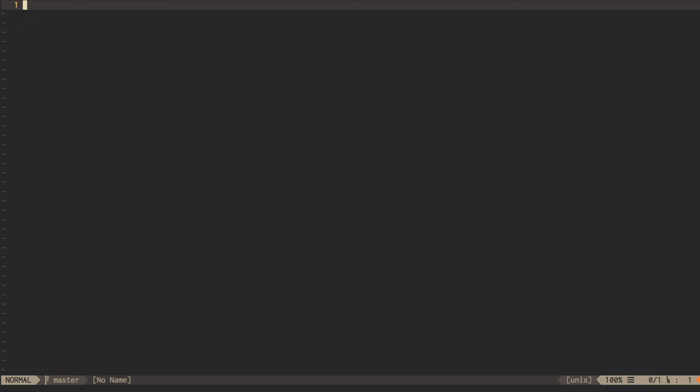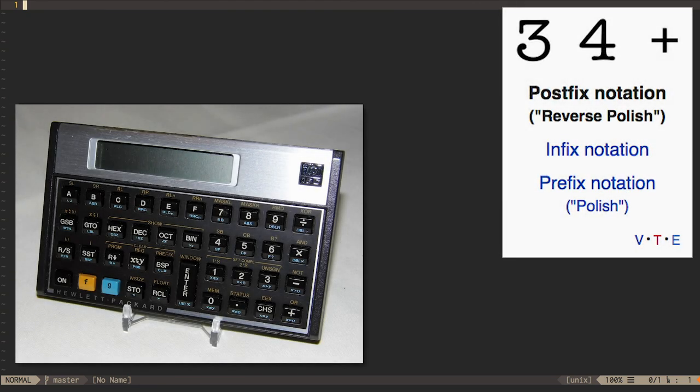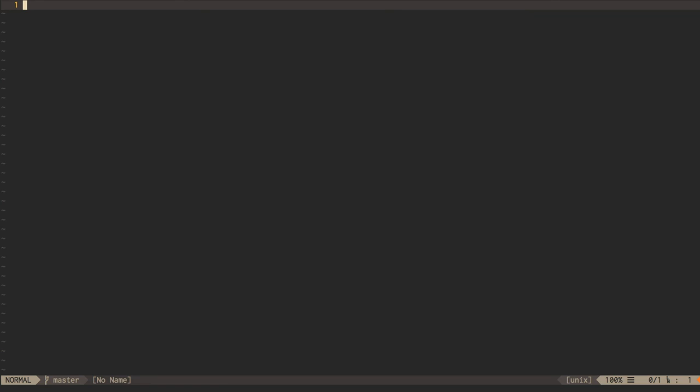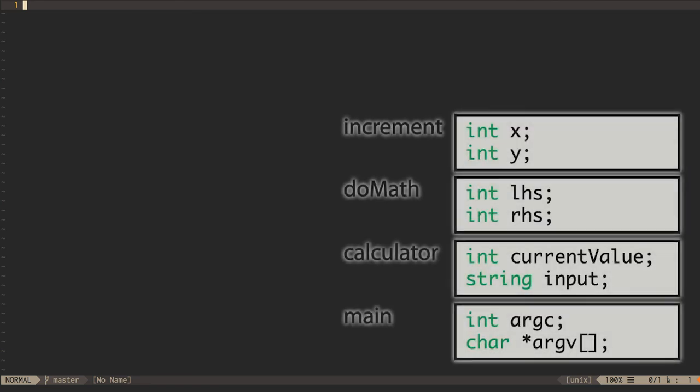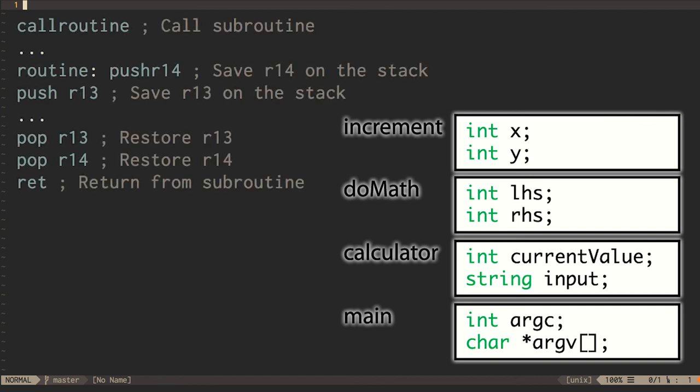Stacks are useful for tracking all kinds of information, including arithmetic, parts of program parsing and expression evaluation, and calling functions. Remember that local variables in C++ programs are stored in a memory region called the stack. This is a super-optimized version of the generic data structure that we're looking at. Stack operations are so common that CPUs provide dedicated instructions for pushing and popping CPU registers to and from the stack.